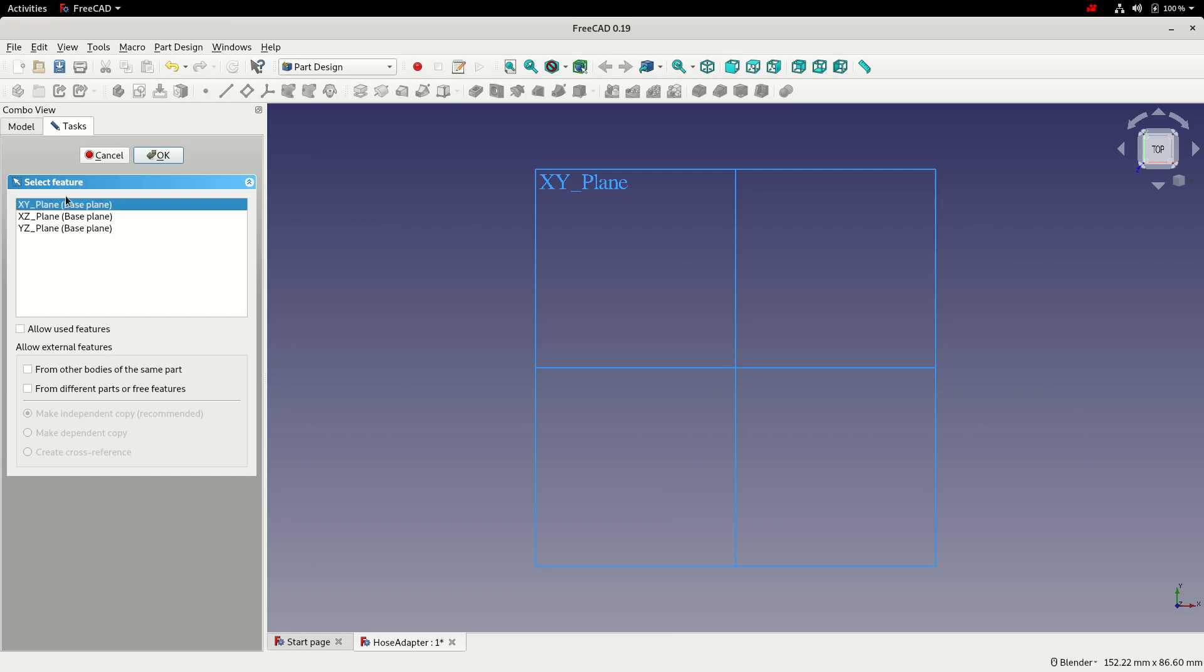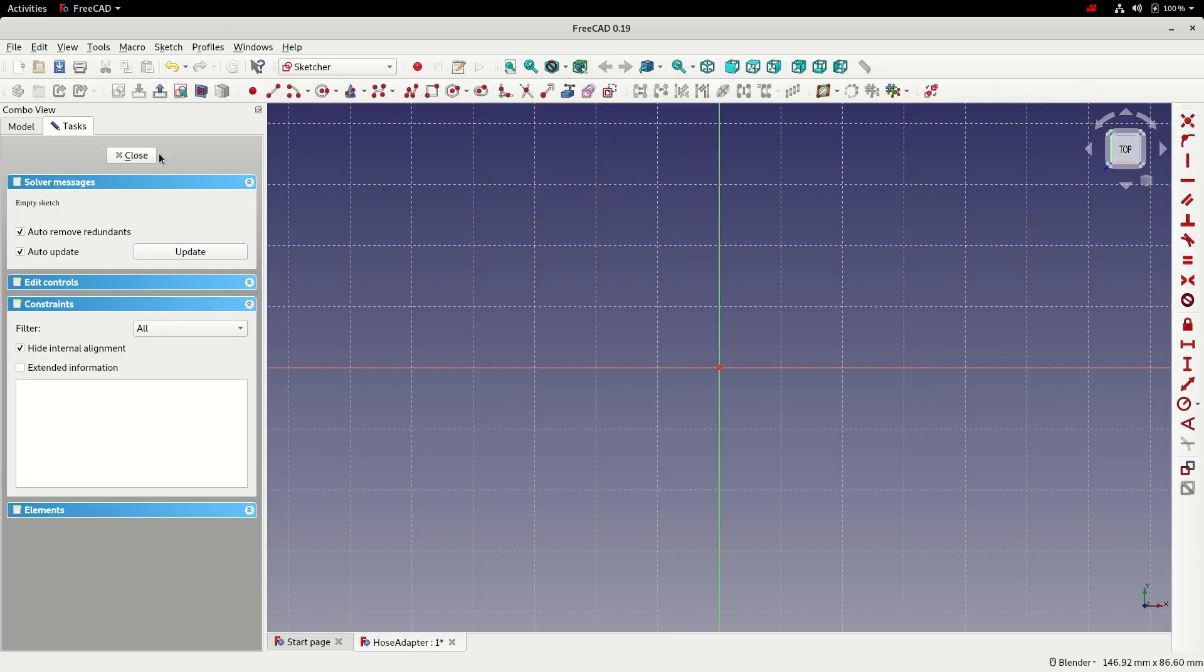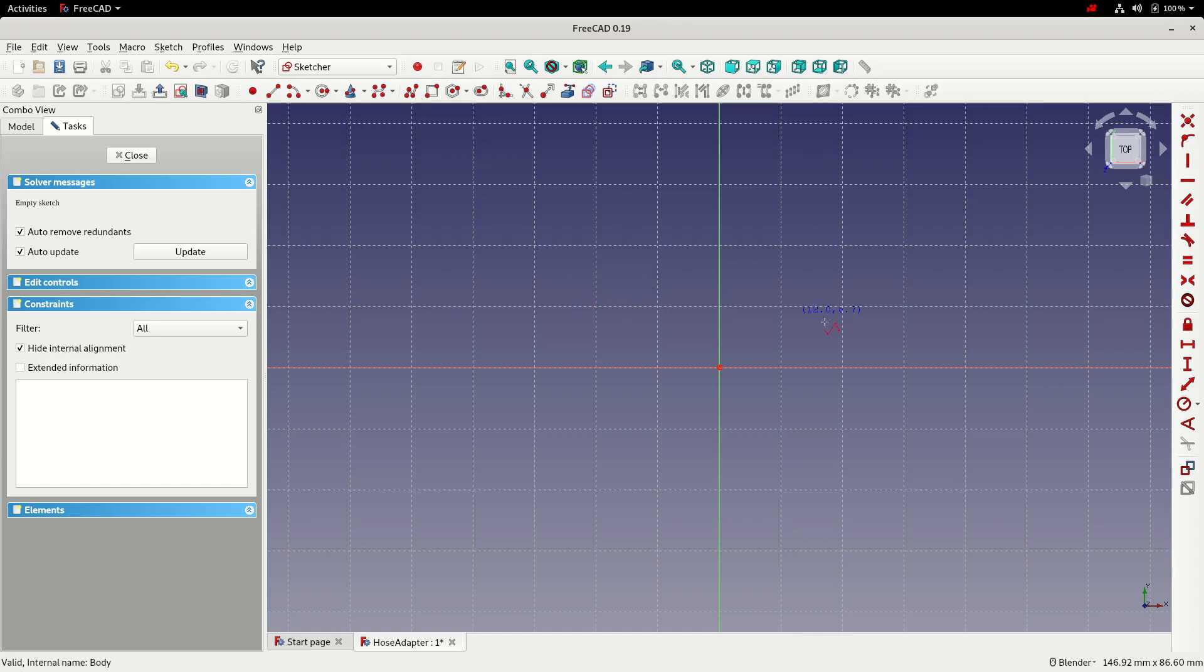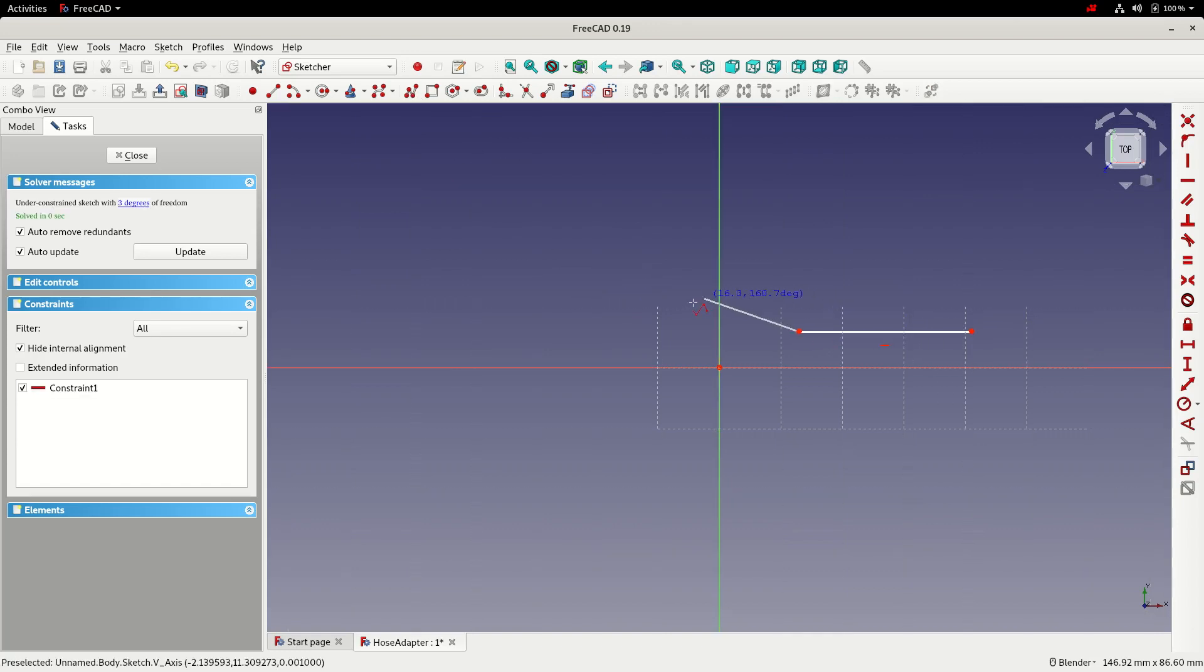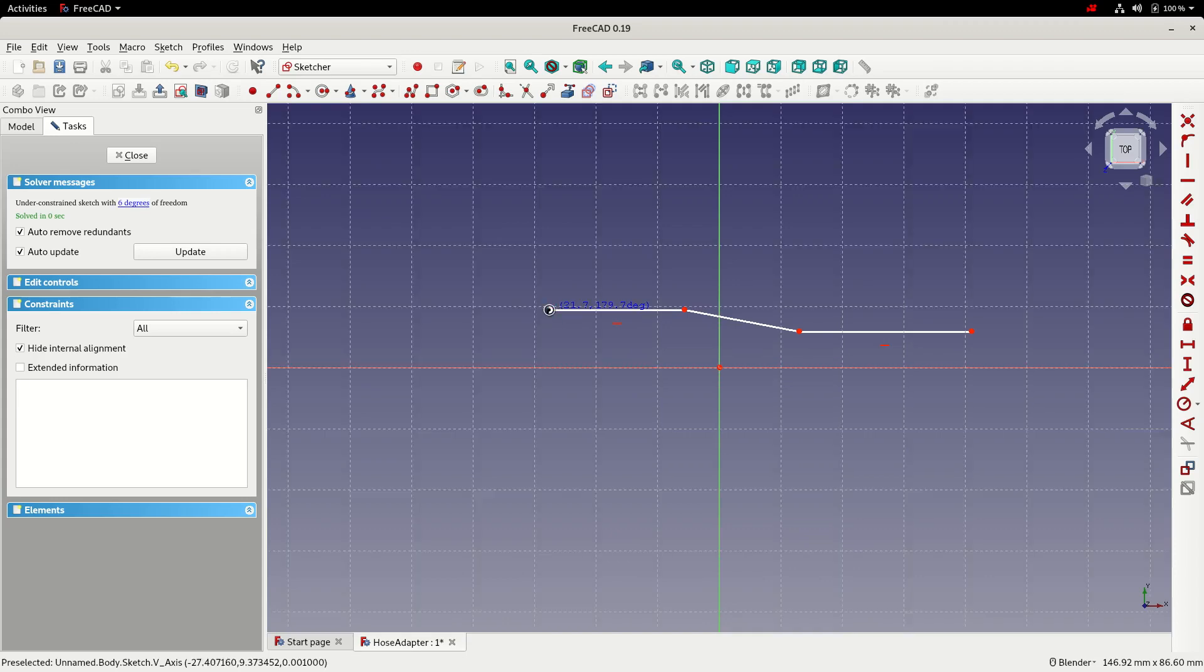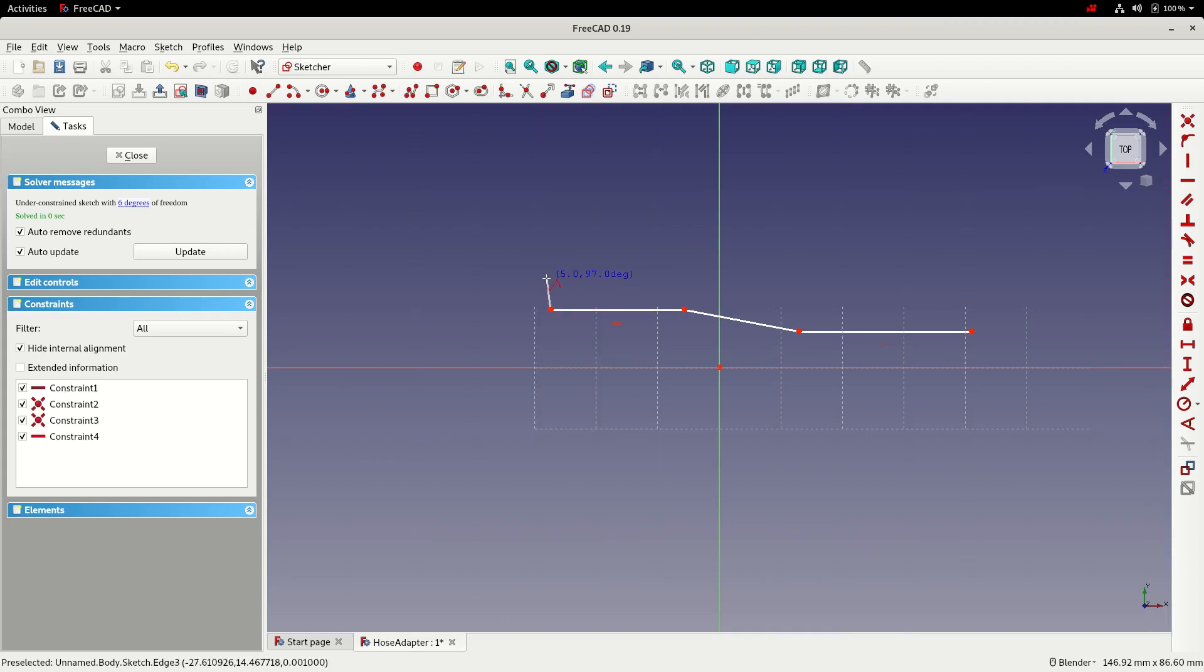So we'll create this sketch on the XY plane. For this sketch I'm going to use the polyline tool to sketch half of a profile that can later be revolved.